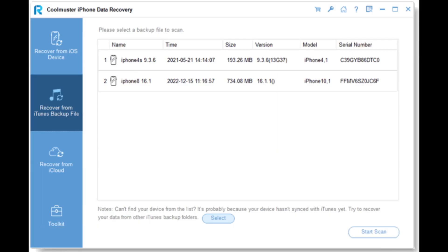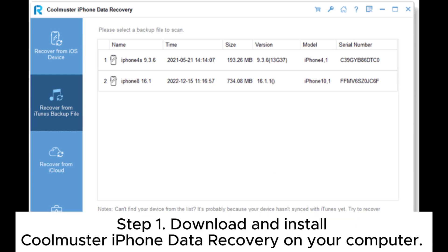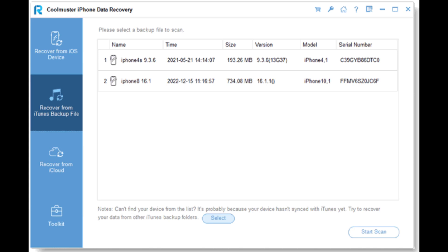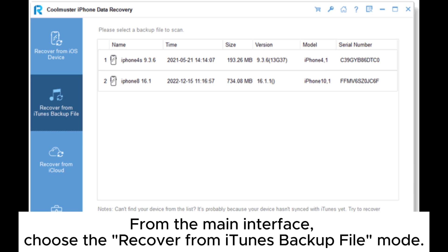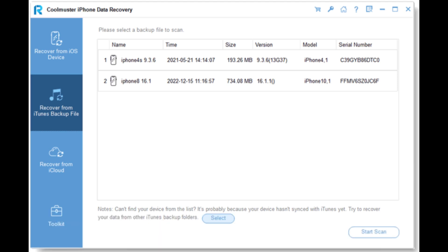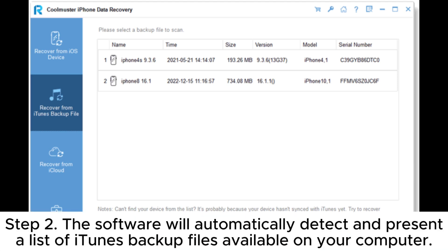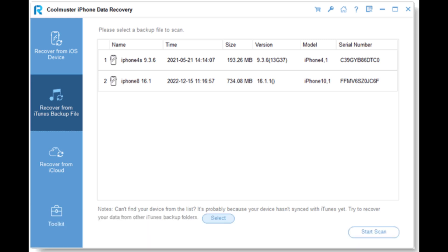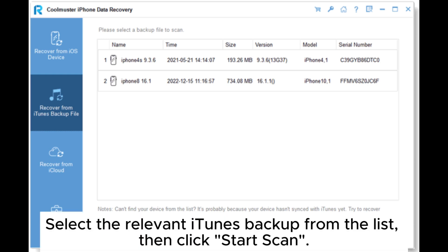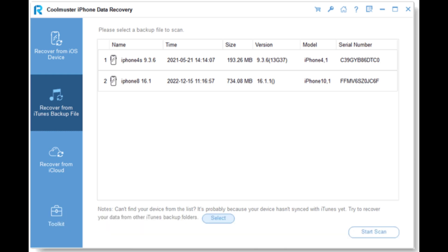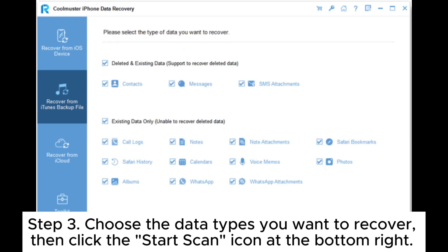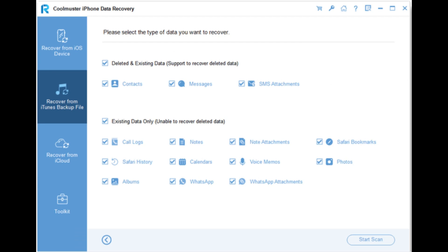Fix 5: Use an iTunes alternative to restore iPhone. Step 1: Download and install Coolmuster iPhone Data Recovery on your computer. Once the installation is complete, launch the program. From the main interface, choose the Recover from iTunes Backup File mode. Step 2: The software will automatically detect and present a list of iTunes backup files available on your computer. Select the relevant iTunes backup from the list, then click Start Scan. Step 3: Choose the data types you want to recover, then click the Start Scan icon at the bottom right.